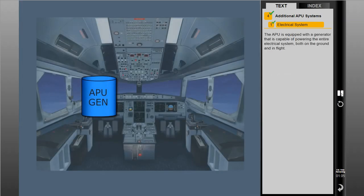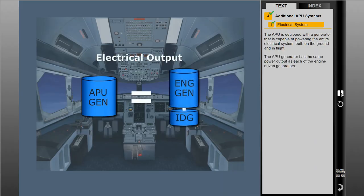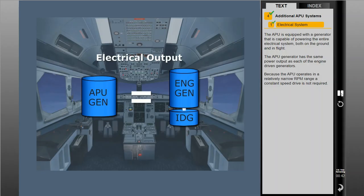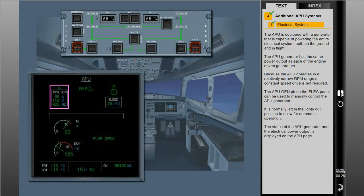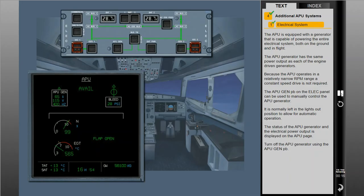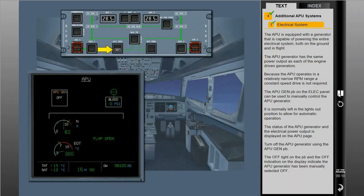The APU is equipped with a generator that is capable of powering the entire electrical system both on the ground and in flight. The APU generator has the same power output as each of the engine-driven generators. Because the APU operates in a relatively narrow RPM range, a constant speed drive is not required. The APU generator push button on the electrical panel can be used to manually control the APU generator. It is normally left in the lights out position to allow for automatic operation. The status of the APU generator and the electrical power output is displayed on the APU page.